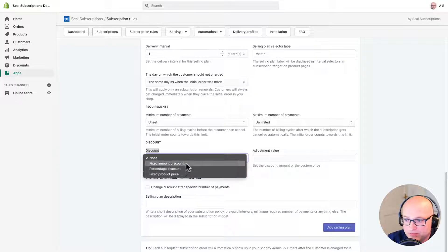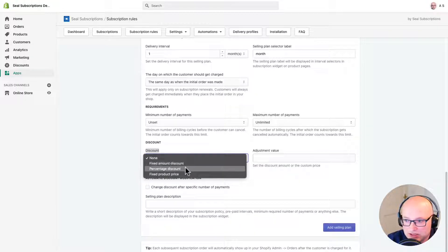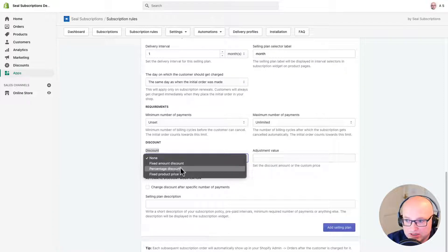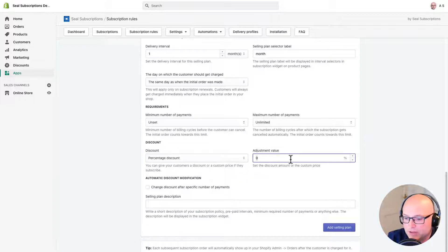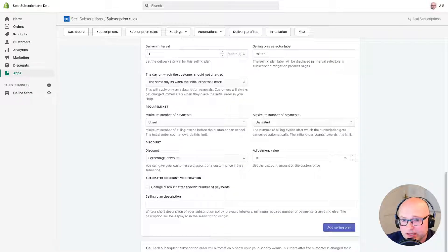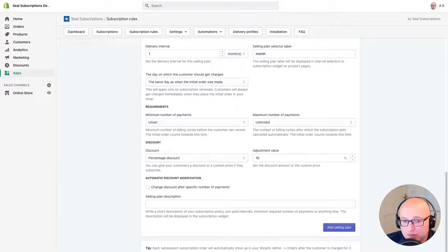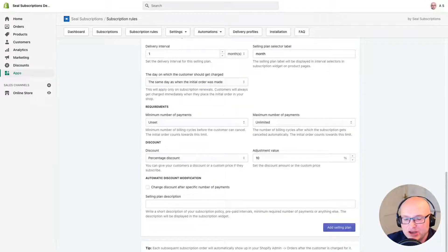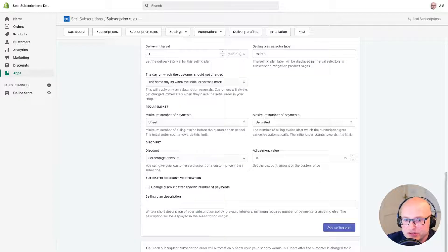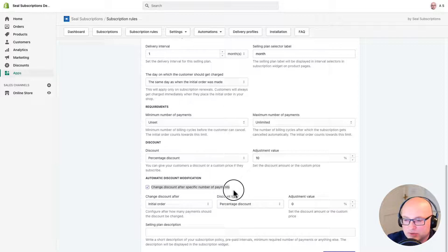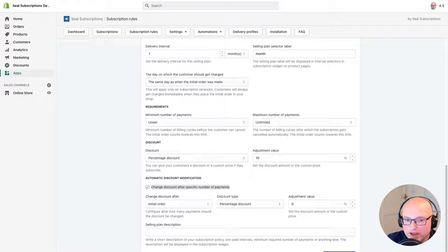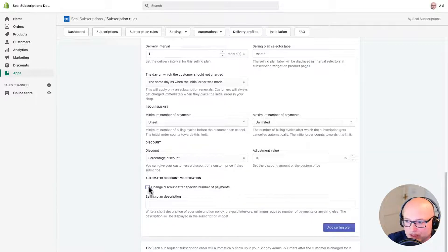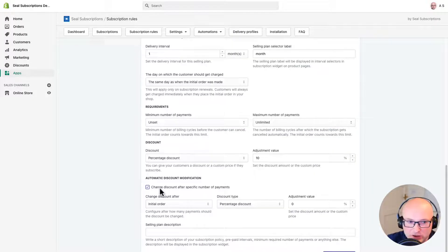You actually have three different options here. You have a fixed amount discount, percentage discount, and fixed product price discount. But today I'm going to select percentage discount, and I'm going to give my customers 10% off when they subscribe. And now here is the amazing thing I can do with discounts. I can increase the discount for my loyal subscribers. To do this, I just have to enable the option to change the discount after a specific number of payments. So to do that, I just come down here and click the button here, and I'm clicking that next to the text, which says change discount after specific number of payments. And I really like this feature, because who doesn't want to reward their loyal customers? It's a win-win for everyone.